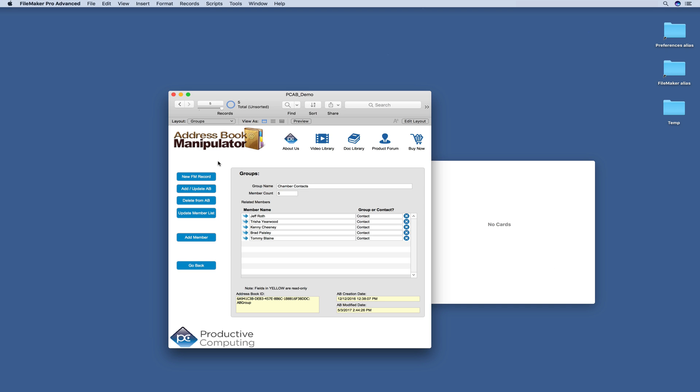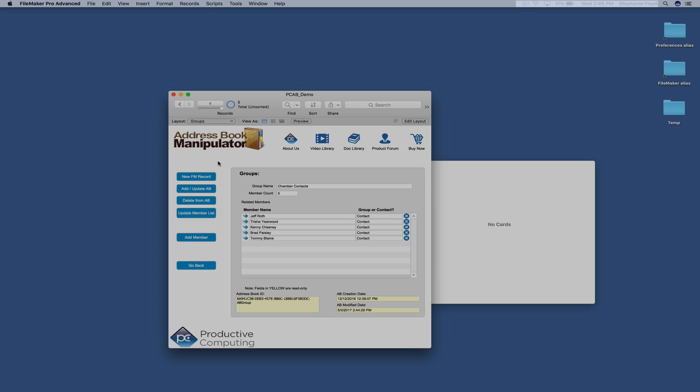That covers it for this demo review. Make sure you check out the link in this video's description for more information on this plugin. Thank you for watching.